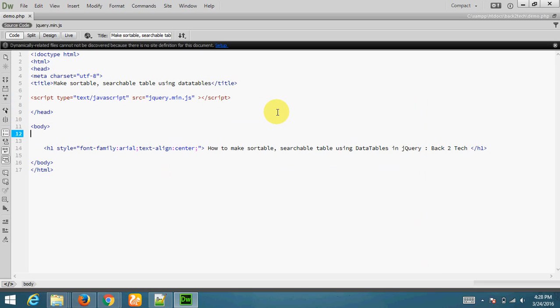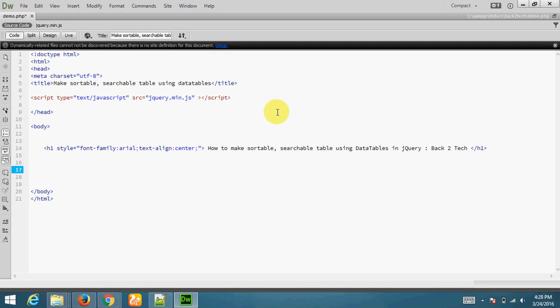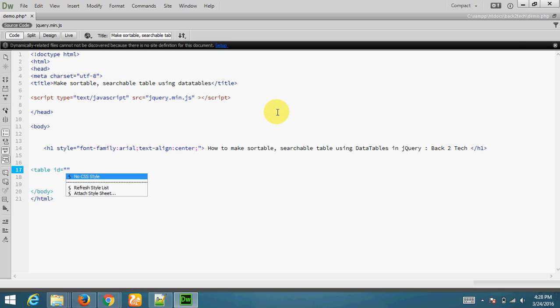Now I am going to make table in HTML. Table, I am adding id. My table.